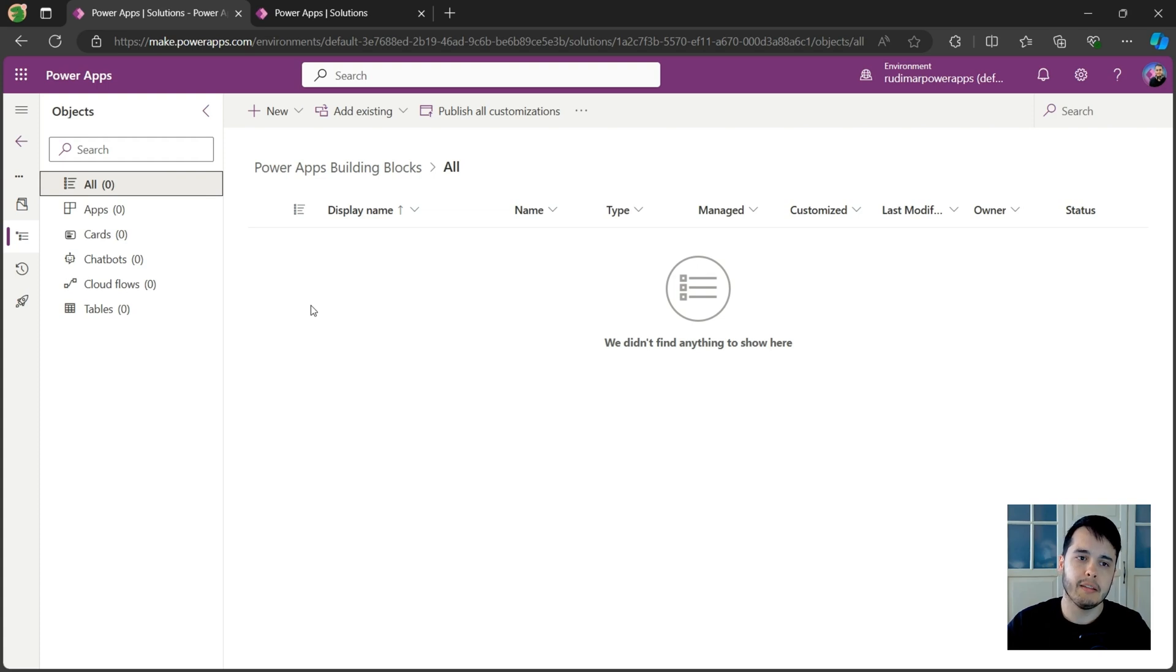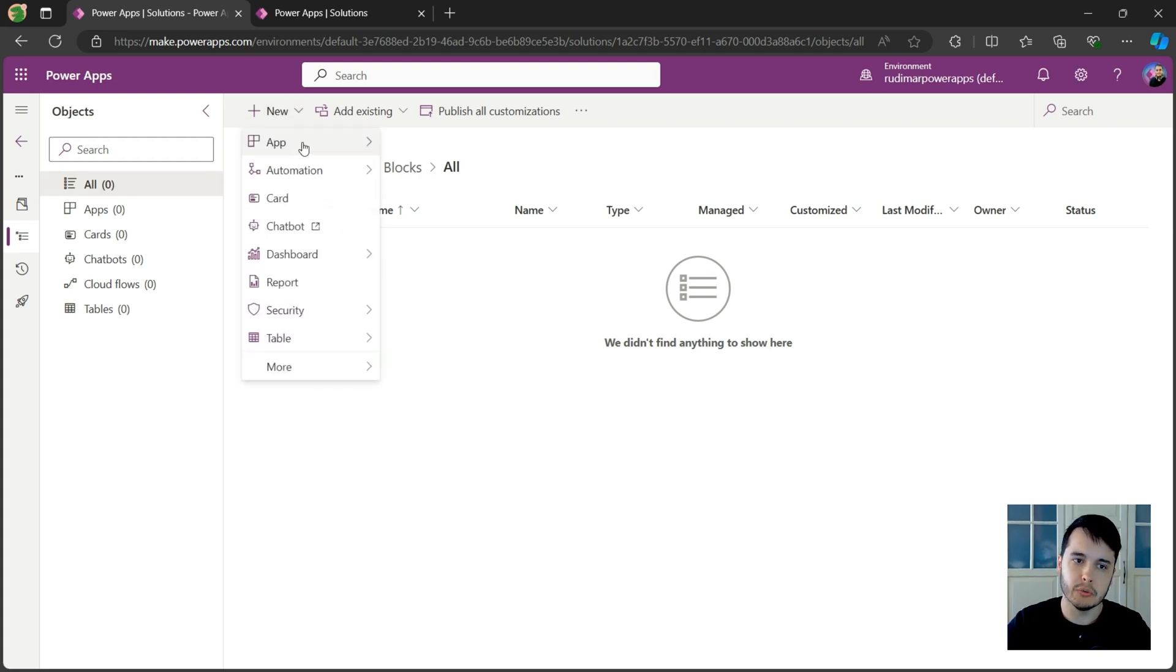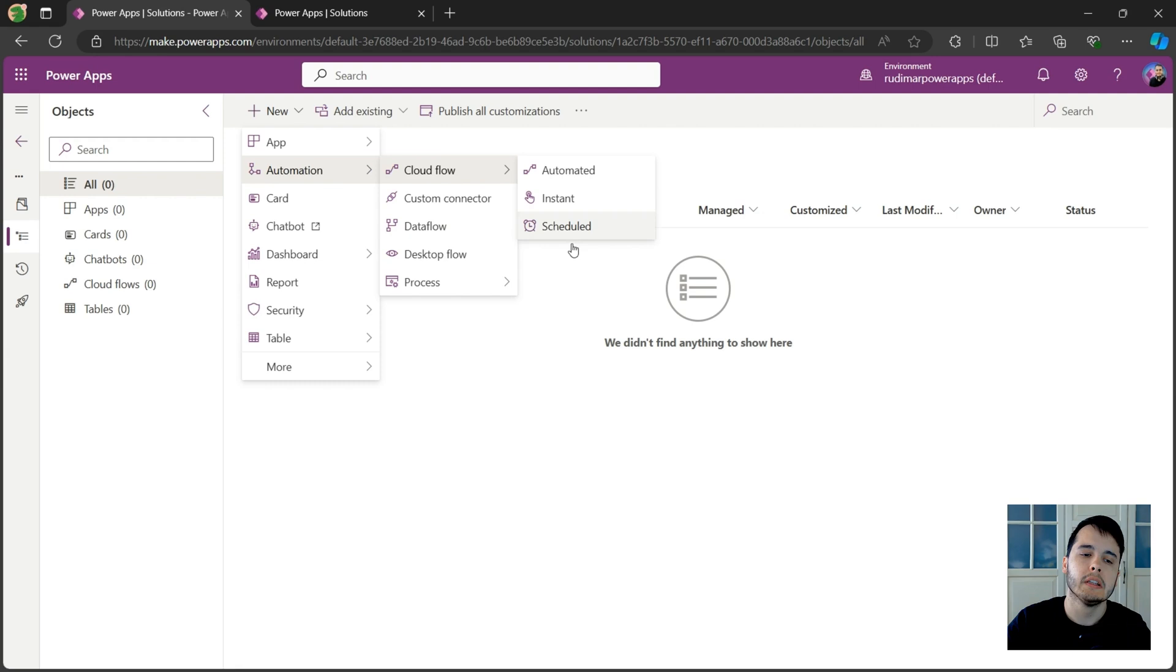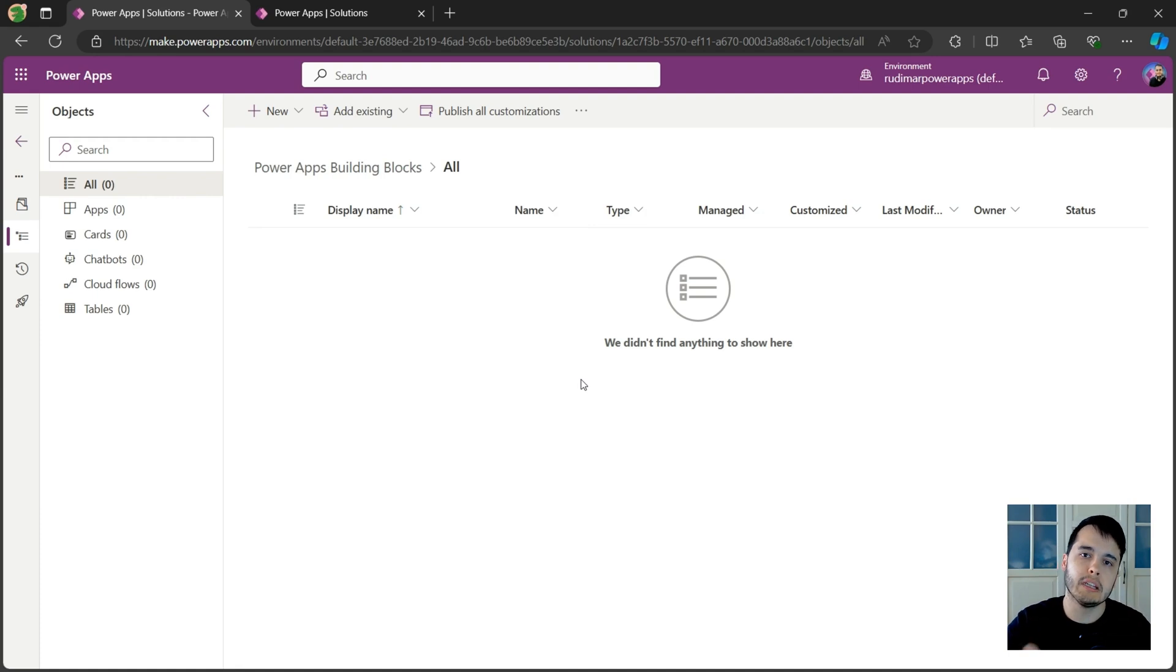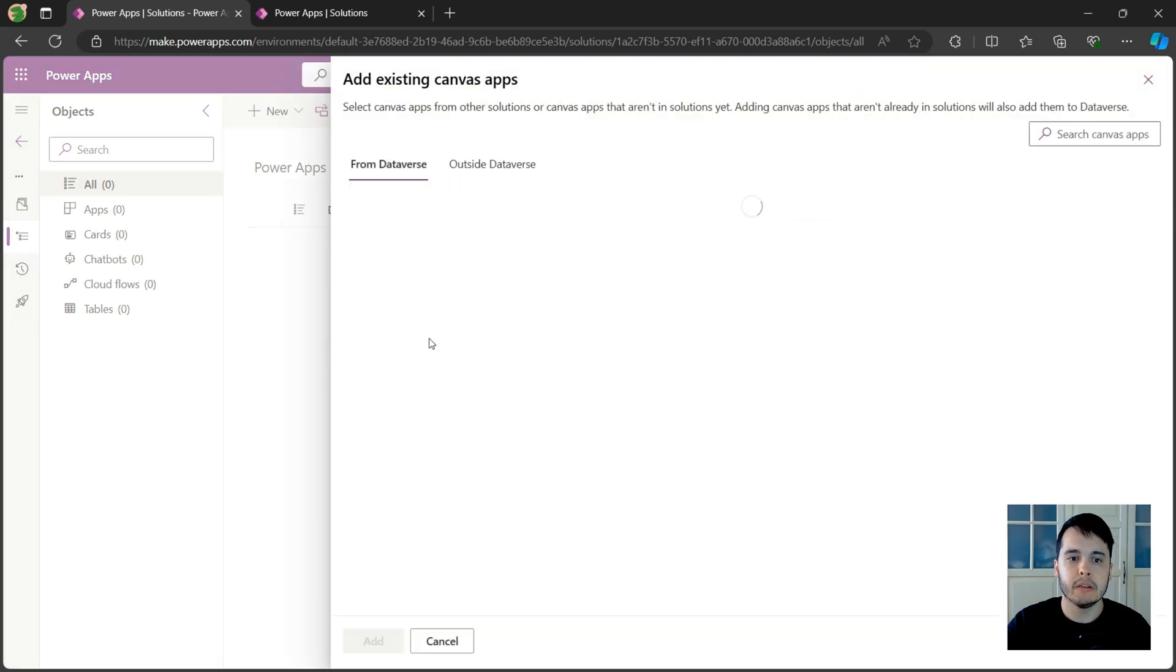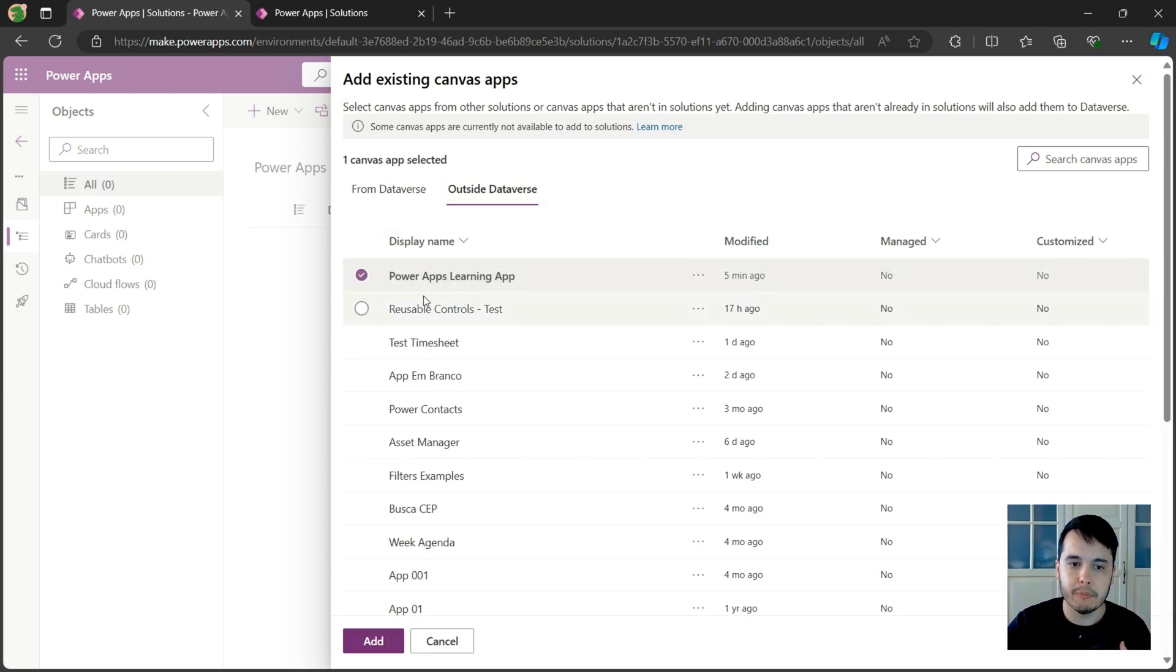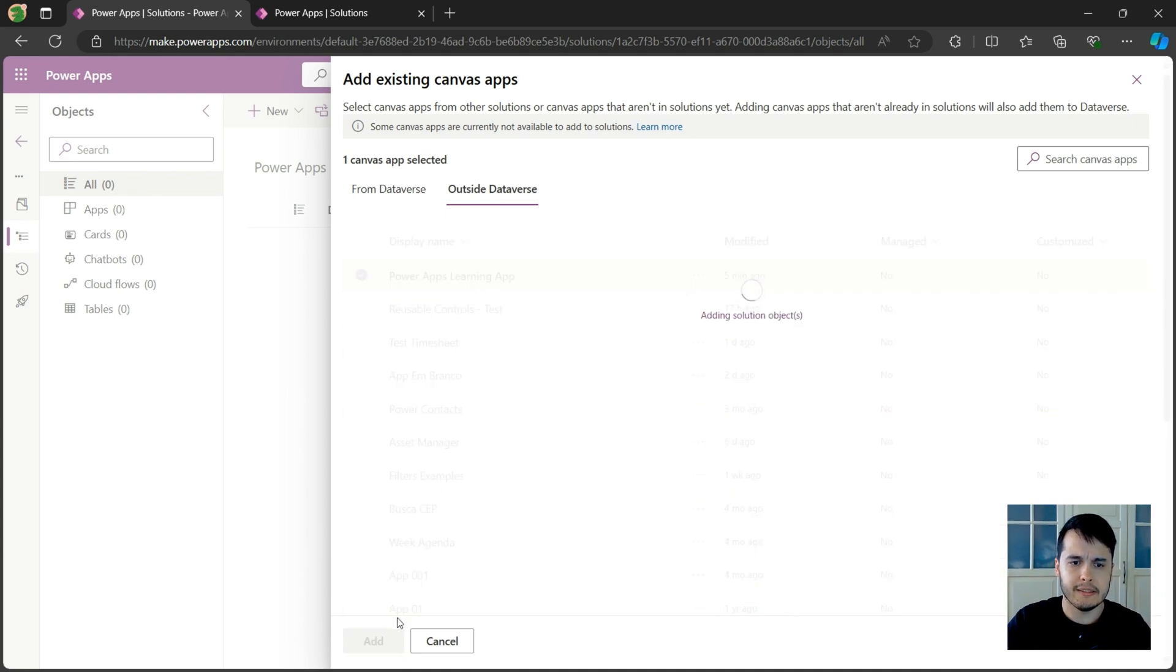But we can add things in here. For example, if we are going to create an app from scratch, we can go to new app and select canvas app. Or if you are going to work with automation, creating a Power Automate, we can go to new automation cloud flow and select the type of flow and so on. If we already have an app that was created outside the solution, we can bring it to the solution by going to add existing app, canvas app, and it will show the apps that I have in here. In this case, outside Dataverse, my app is called Power Apps Learning App. Then I can click on add and it will appear inside the solution. Let's click on add and see how it works.